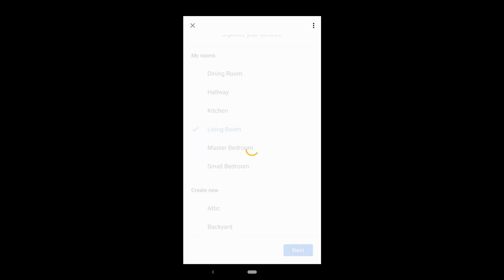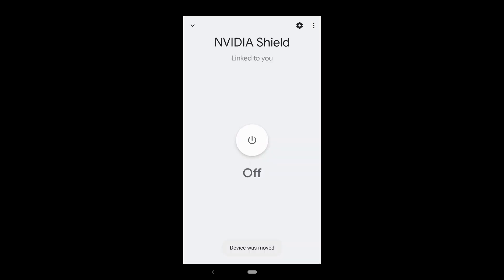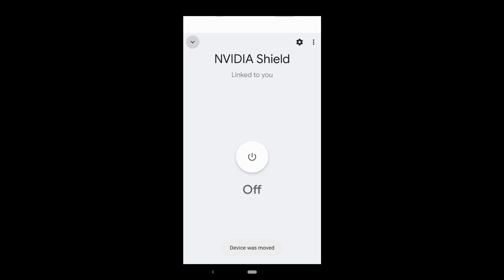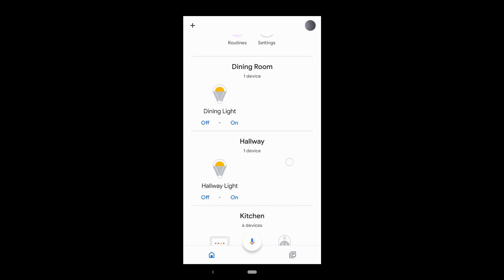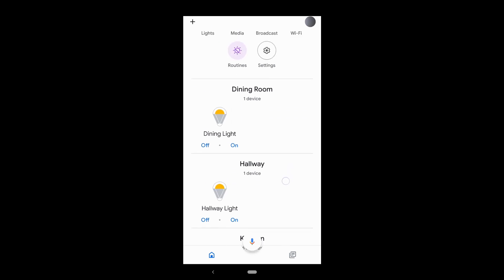That's it. As you can see, all the smart devices now belong to a room.